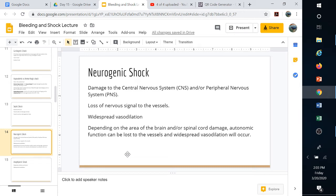In neurogenic shock, damage to the central nervous system leads to loss of peripheral nervous system signals. Loss of neural signal to the vessels causes them to relax and go into widespread vasodilation. The vessels just relax — you may not be losing blood, but when a vessel expands too large, there's not enough blood to fill it. Blood pressure drops and that can cause you to go into shock.